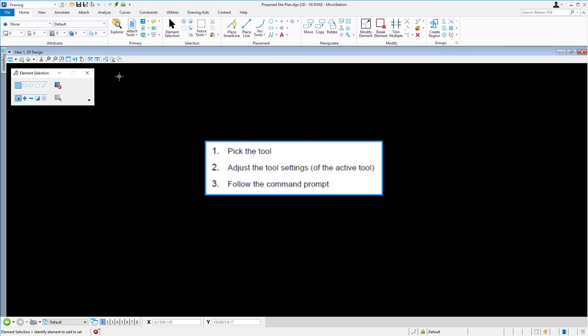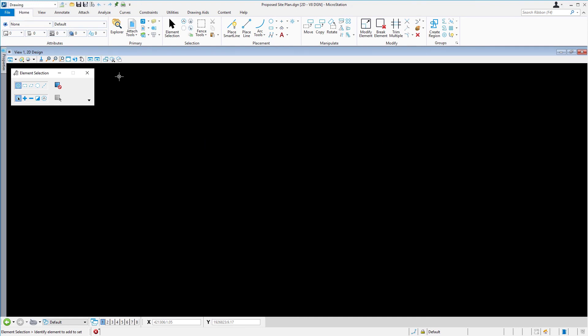With other tools, this is not the case. The command prompt will walk you through the use of the Active tool.